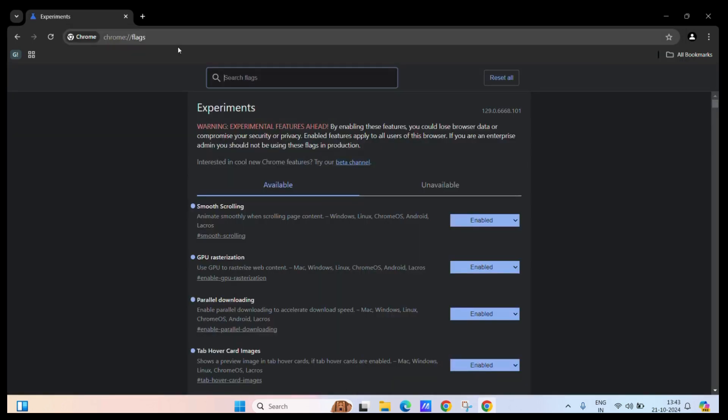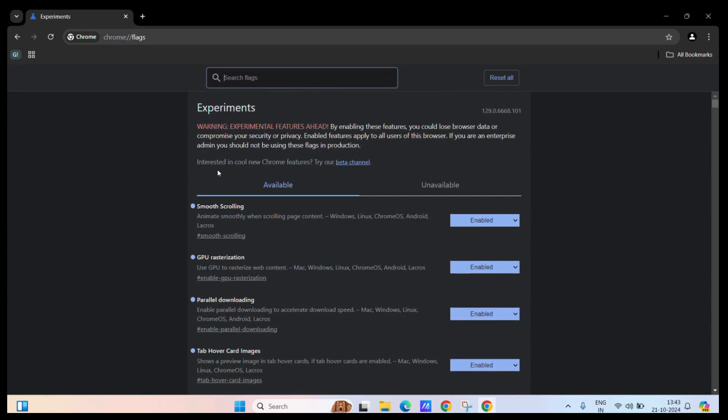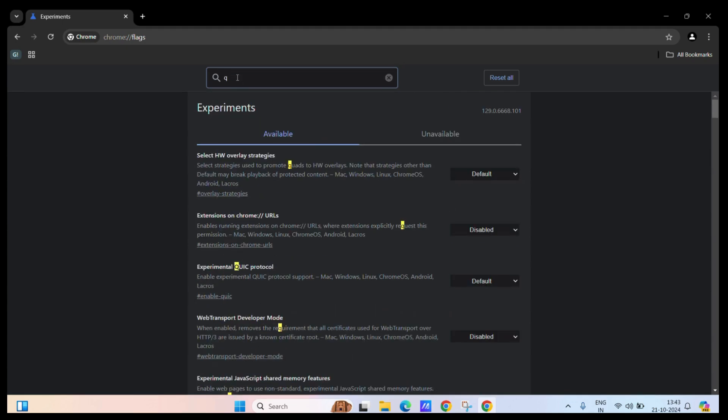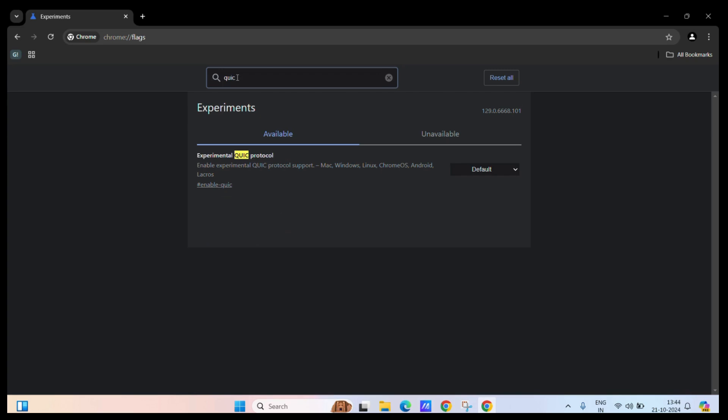Once you do, you will land on this particular page. From here, you can search for QUIC, and here you can see the experimental QUIC protocol.